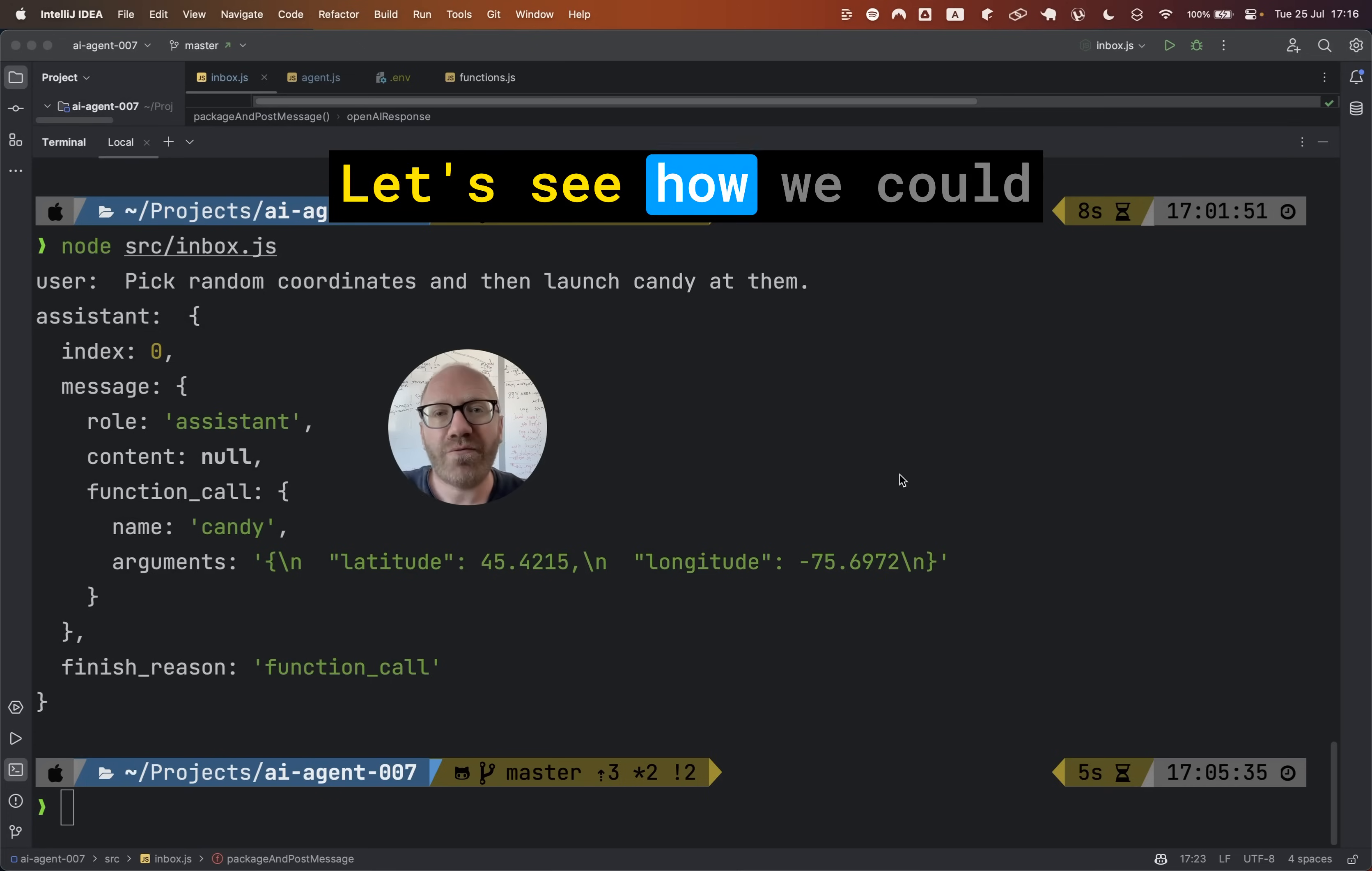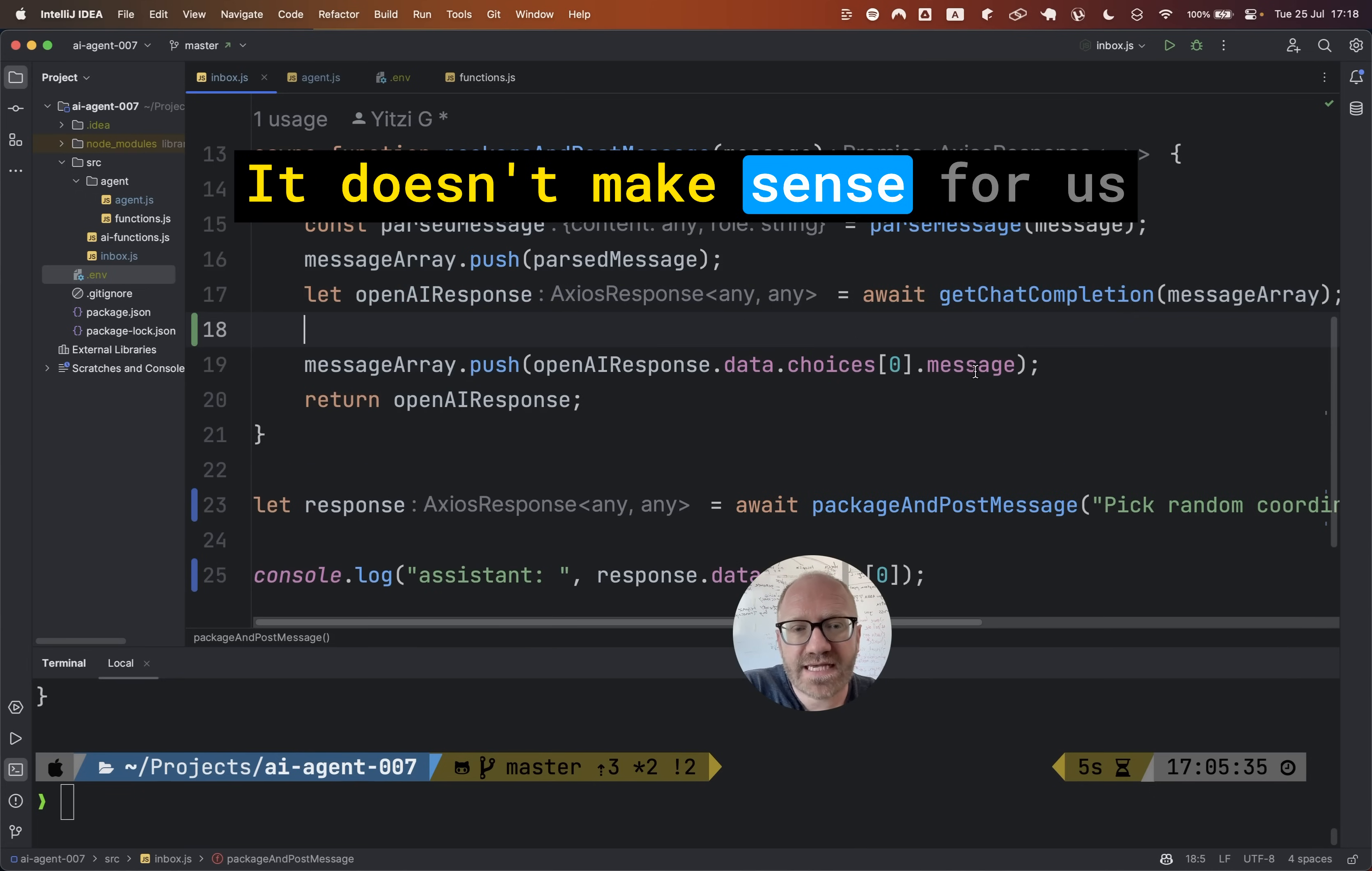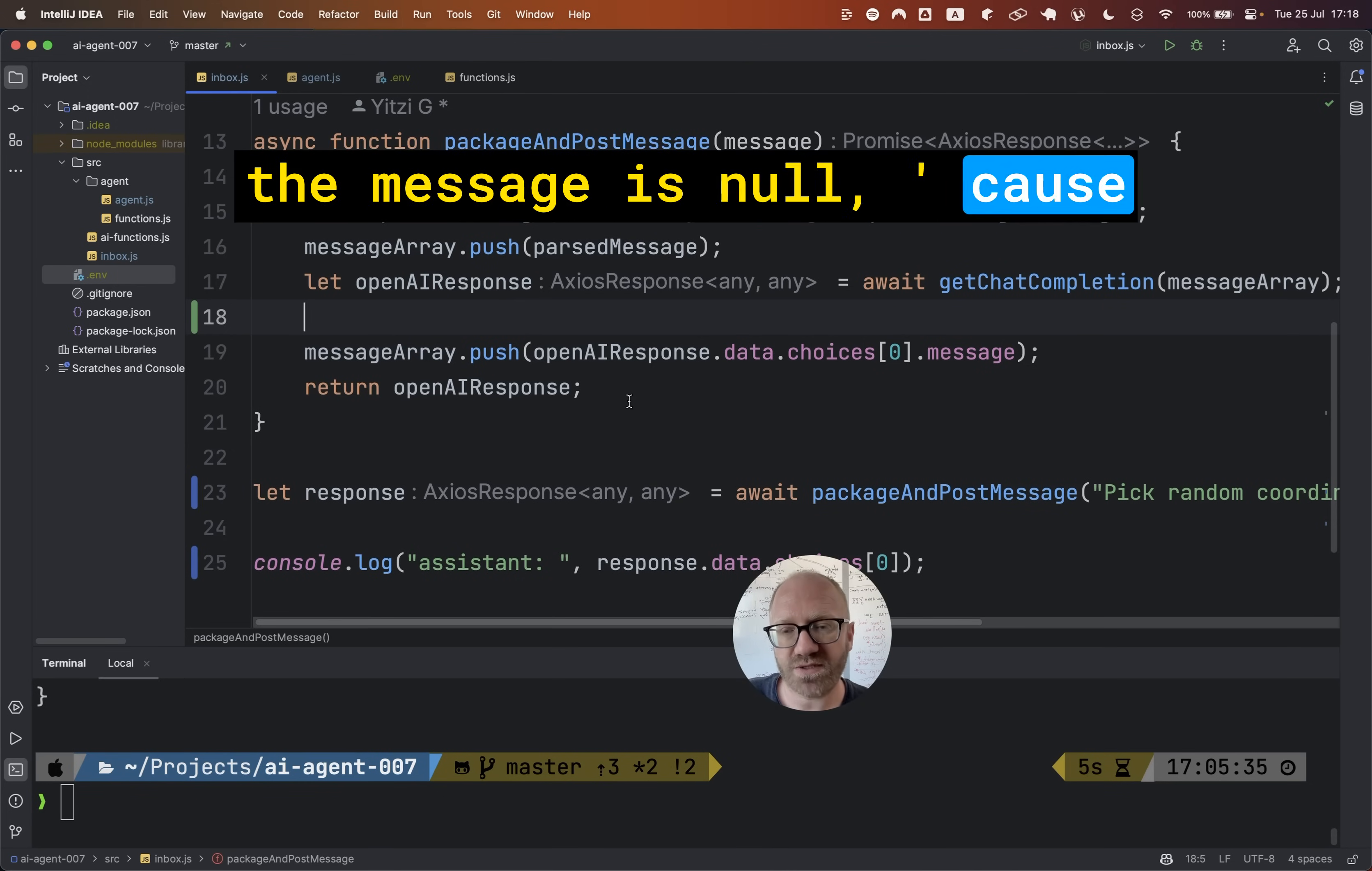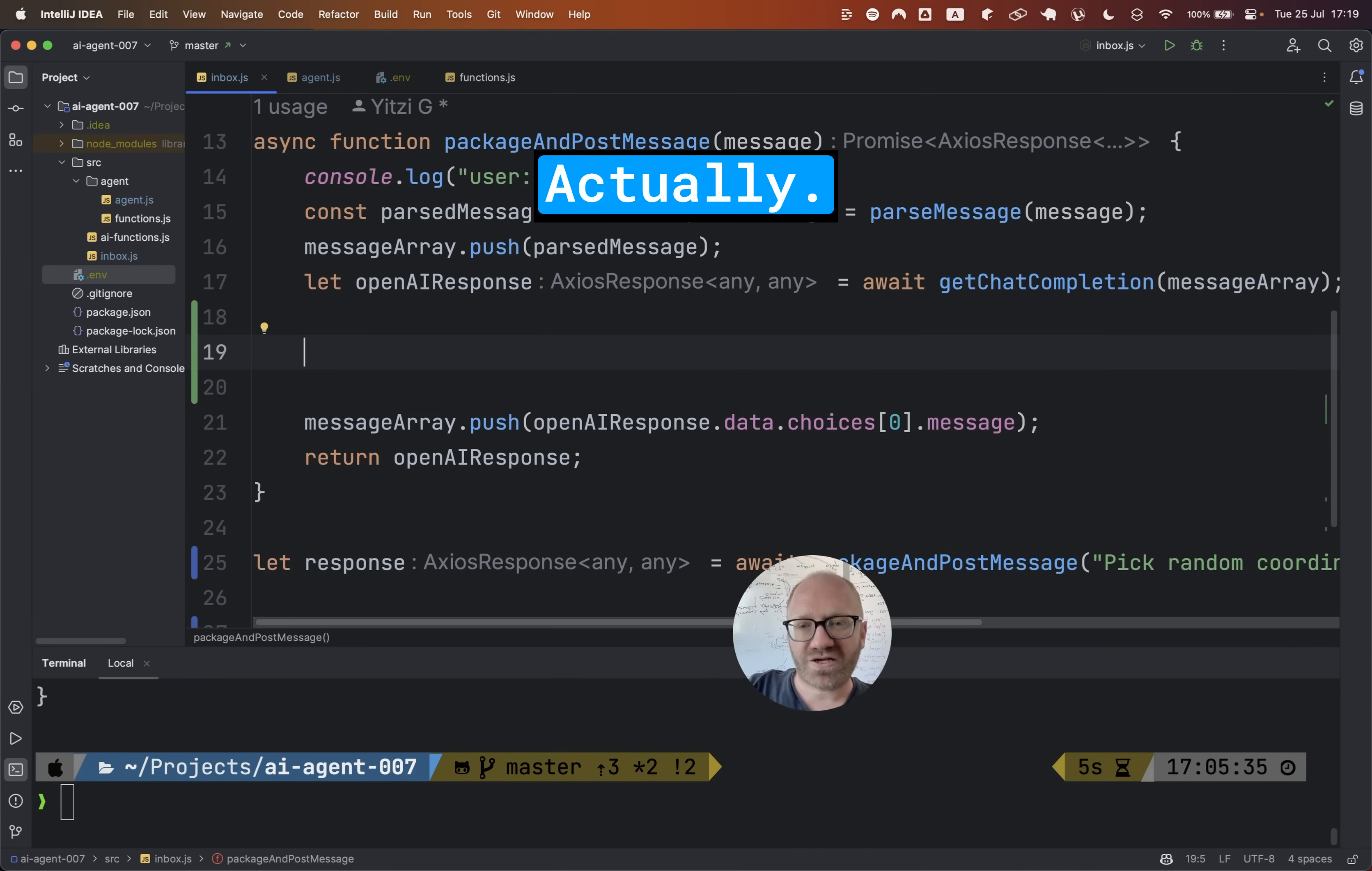Let's see how we could set up our backend to call the function with the provided arguments. So actually, one thing that we have to do is over here, it doesn't make sense for us to add the assistant message to the messages array if the message is null because OpenAI is responding that it wants to call a function. So let's add a check in here.